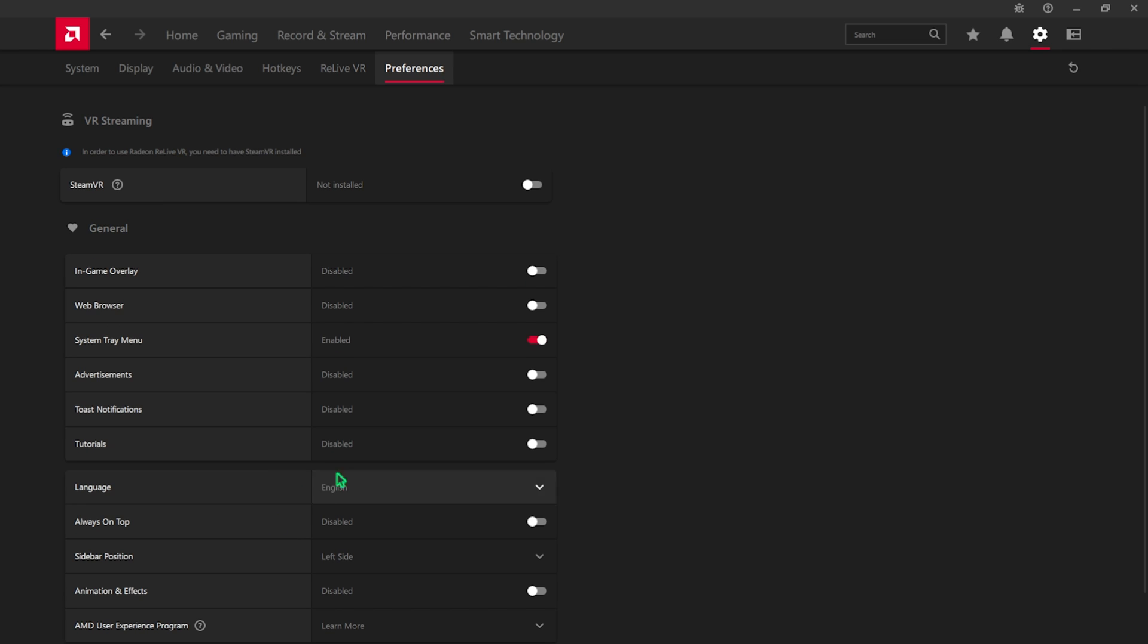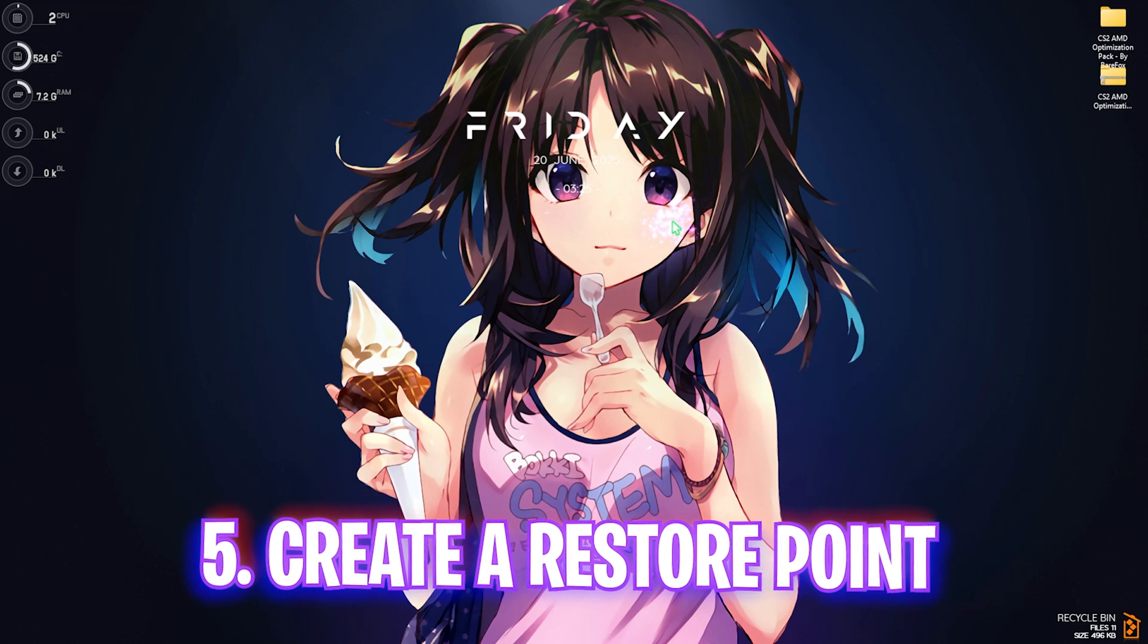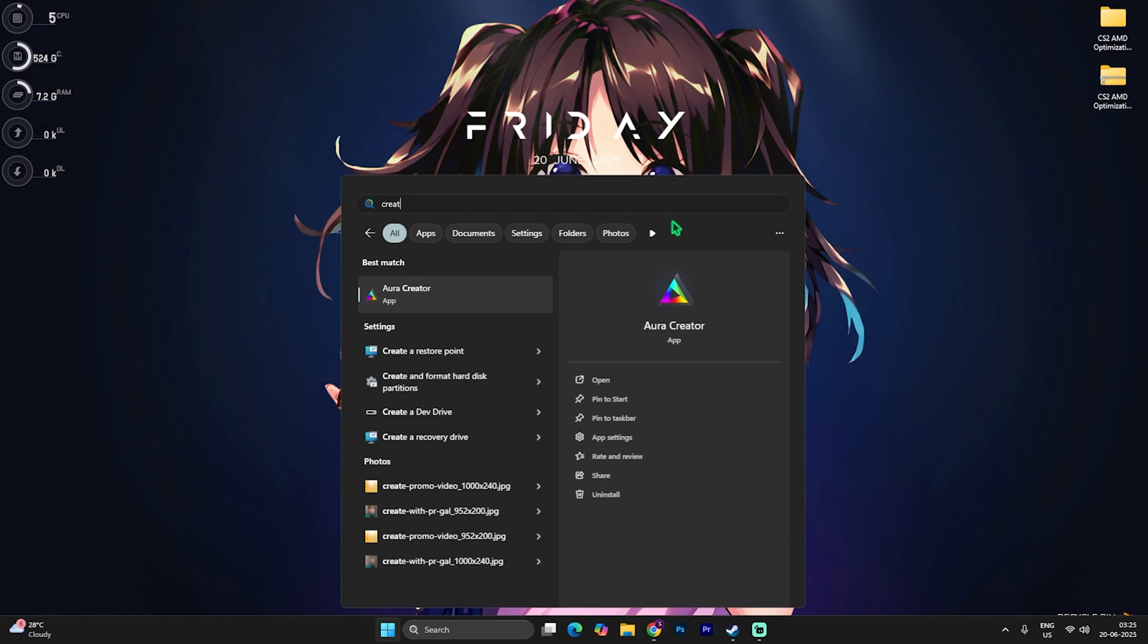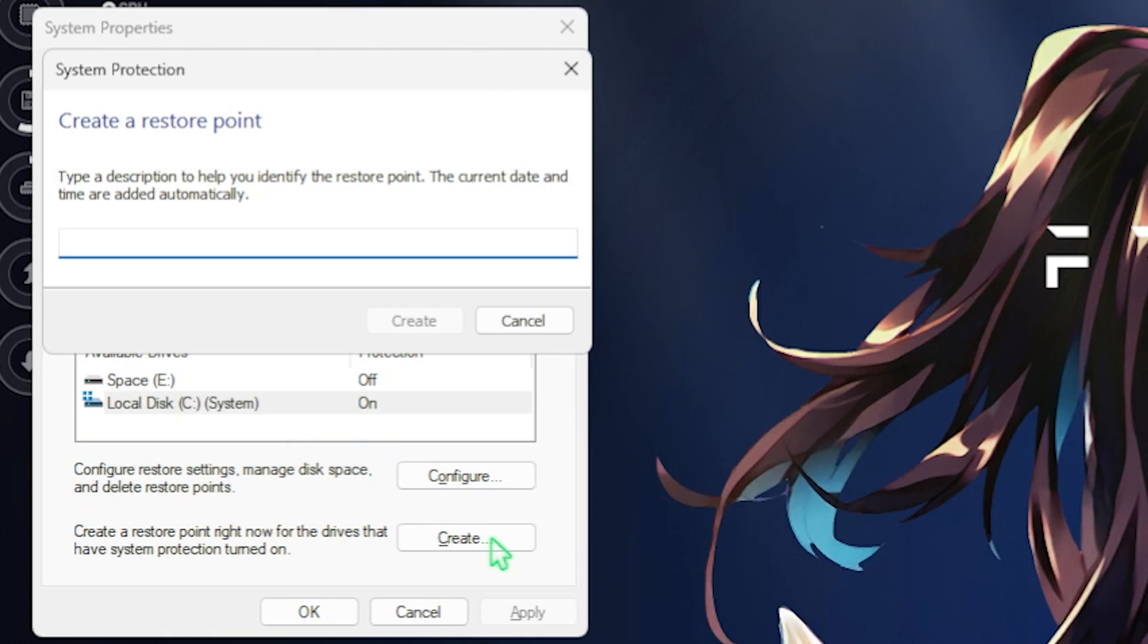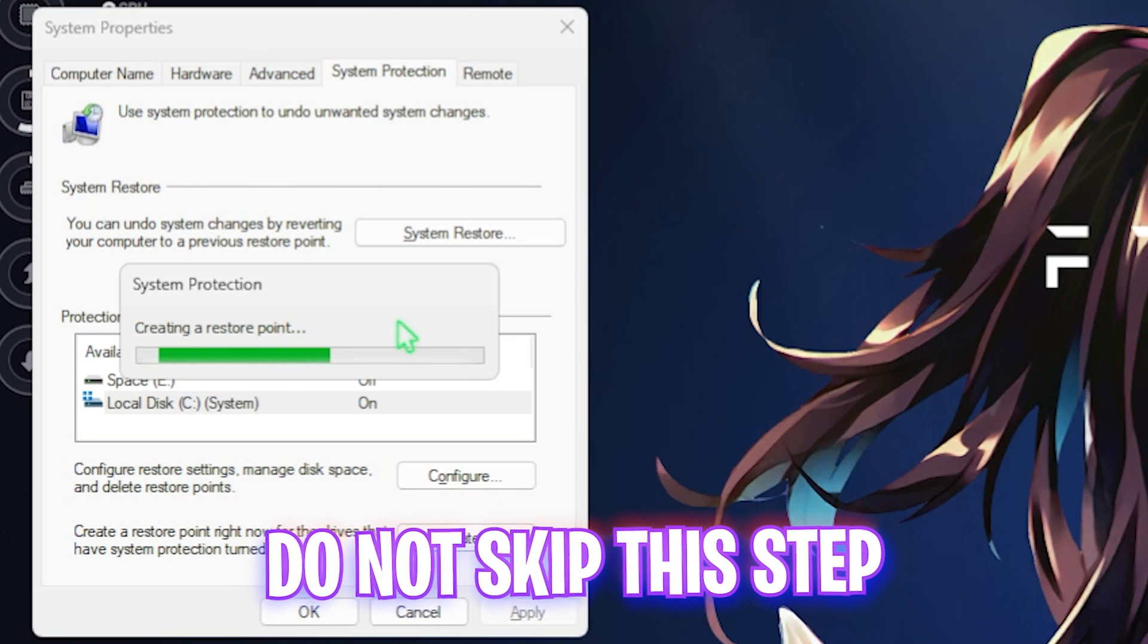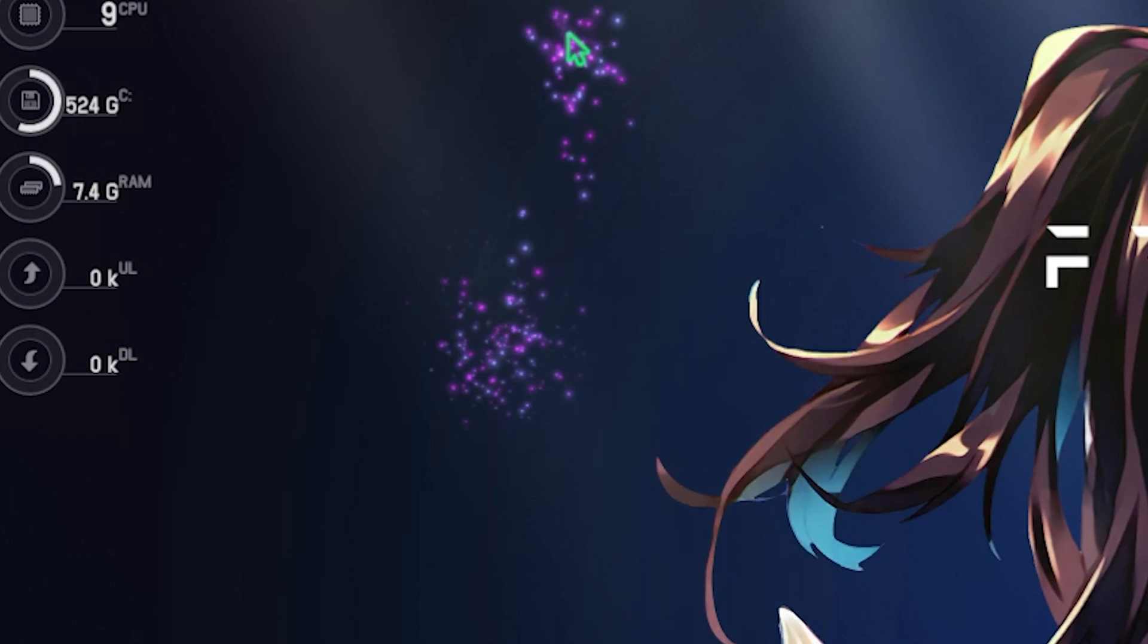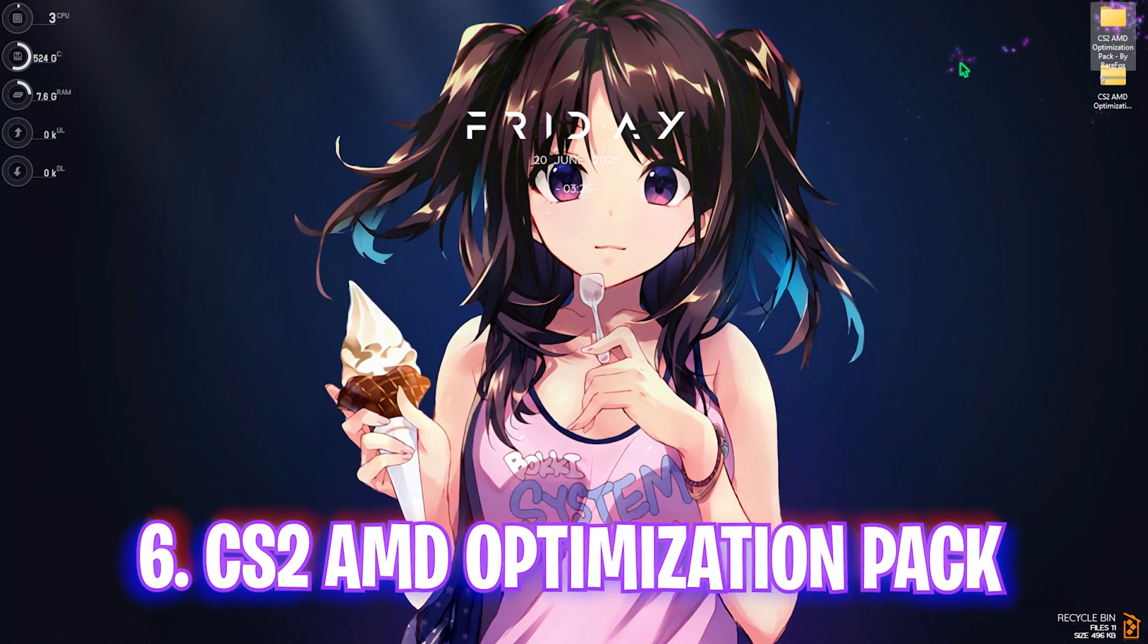Next step is creating a restore point. For that, simply search for Create a Restore Point on your PC and once you're over here, look for your Local Disk C, click on the Create button and name it CS2 just so you can remember it. I highly recommend you guys not to skip this step if you want to restore all of these settings back to normal without any kind of data loss. Once that is done, simply click on Close and close System Properties.